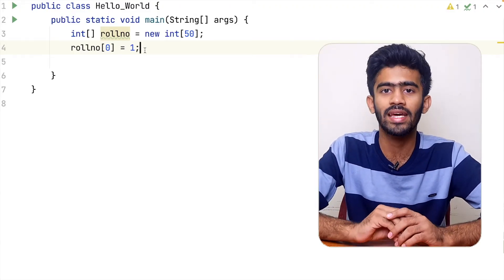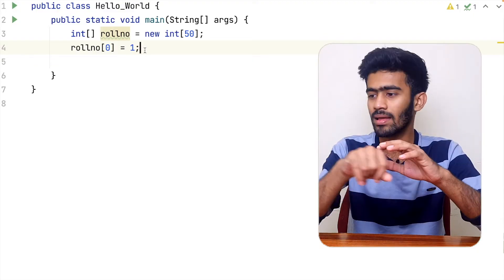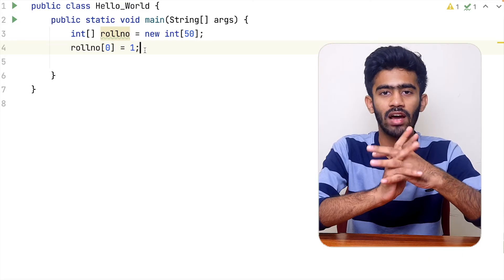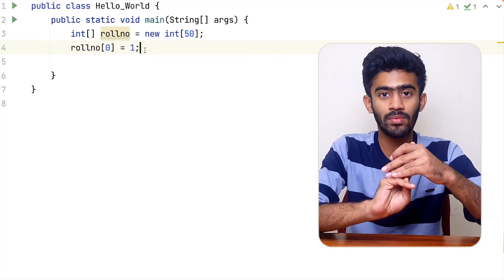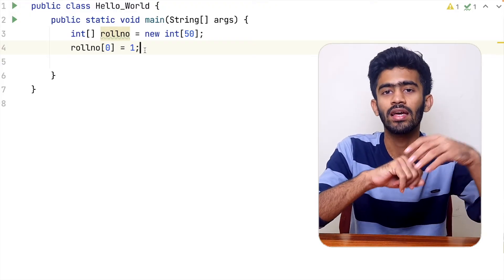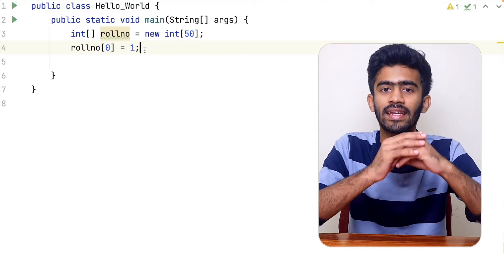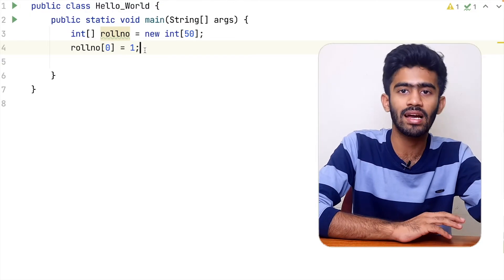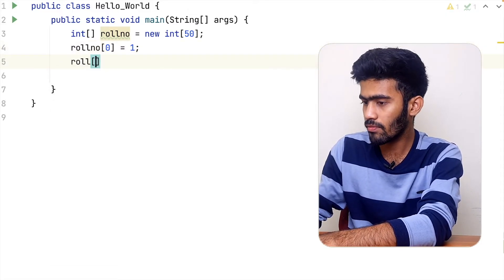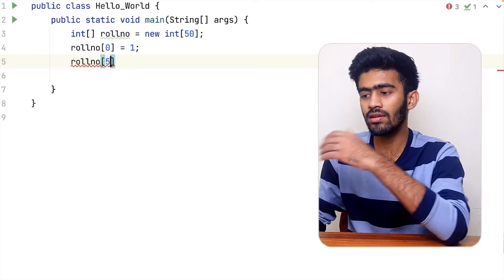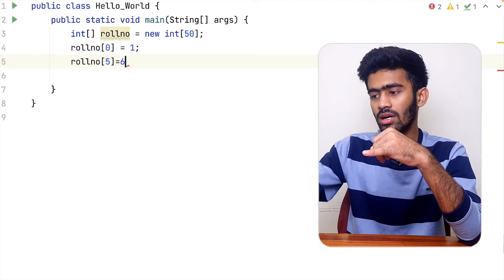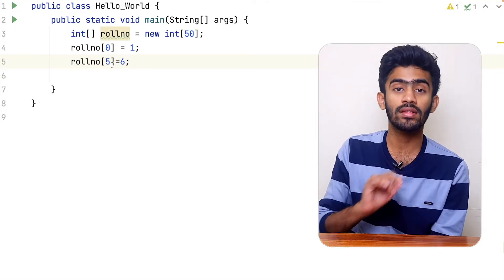If we have 3 elements, the first element is 1, the second element is 2, the third element is 3. We tell the computer: 0th index, first index, second index. The index starts from 0, not 1. If we start the length at 1, we actually start from index 0. So roll number at index 0 is equal to 1. If we use index 5, that is the 6th element — counting from 0, 1, 2, 3, 4, 5.